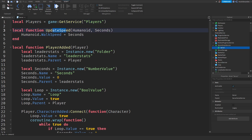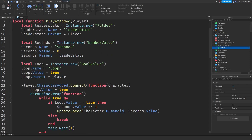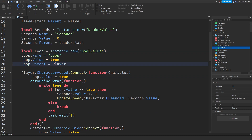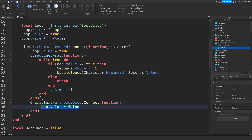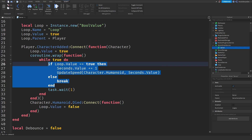Over here we are creating two functions: updateSpeed and playerAdded. updateSpeed requires the humanoid and the seconds, because every second we're going to give the player walk speed — we set walk speed to the number of seconds elapsed. Over here we are creating leaderStats, creating a seconds value, and creating a loop value. The loop value is really important: when I made this script I found that when you died, you'd get twice the amount of seconds because the game would still be in that loop. So I created a loop boolean — it only runs if it's true. If you die, we set it to false and break the loop. When you respawn the mechanism runs again, so you're good to go.